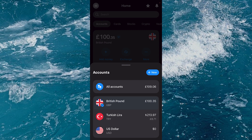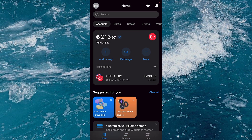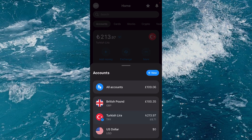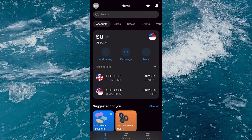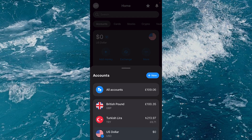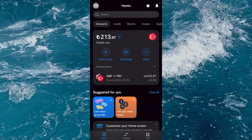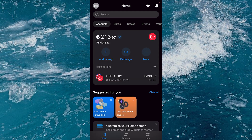Firstly, tap on the account in the middle and you'll see your total balance for all of the different currencies you own. If I flick between these, I've got some in Turkish lira, none in US dollars, and lots in British pounds.